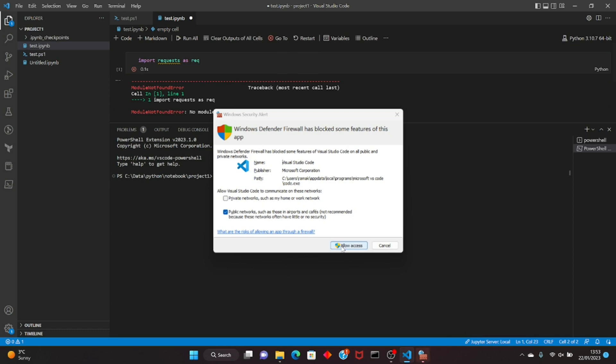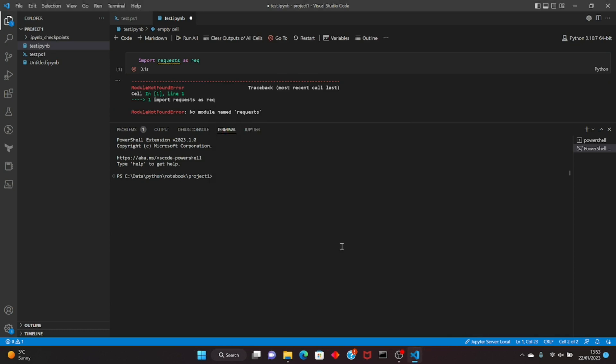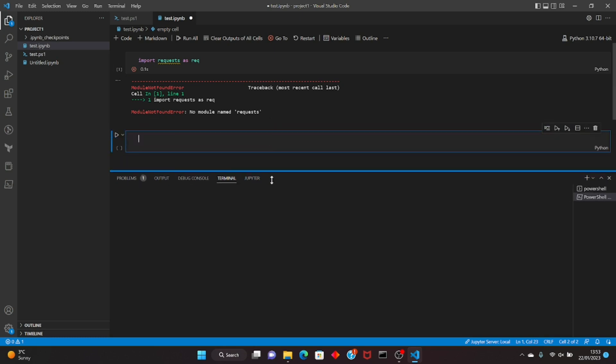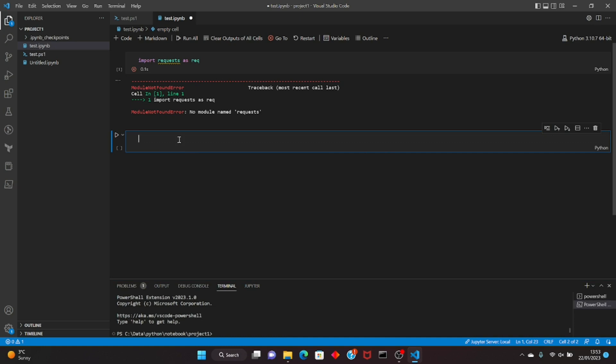Let me just give it the permission to do it and you can see we have got the error: no module named requests. So what I'm going to show is how you can install it straight from Visual Studio Code.